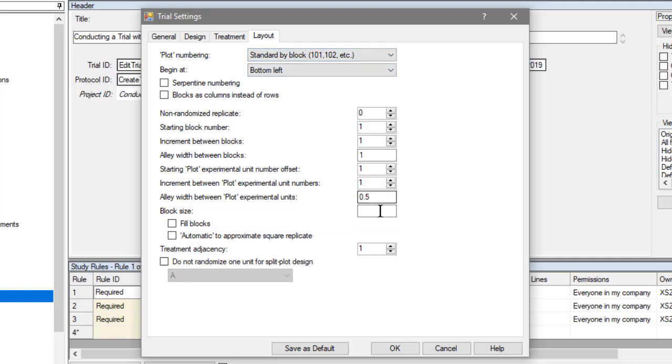This block size can be used to fill multiple replicates into the same row, if you set it higher than the number of treatments in a replicate, and select Fill Blocks.